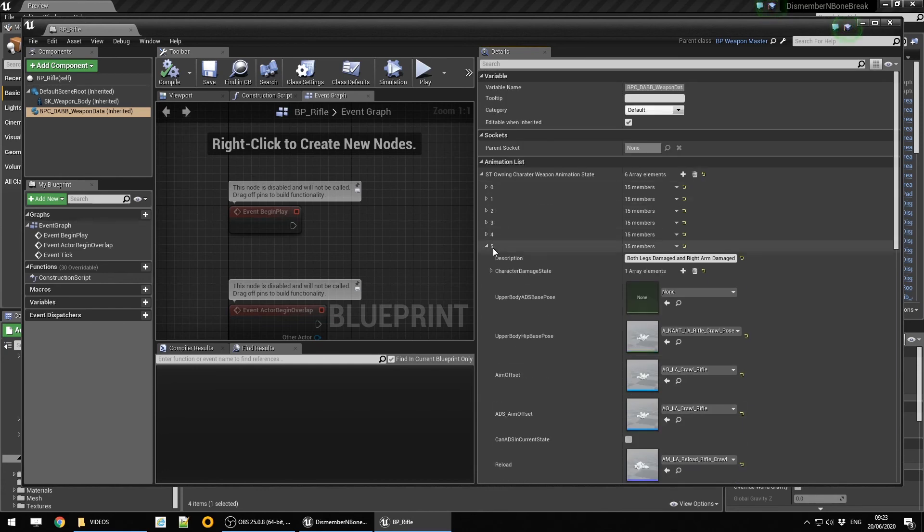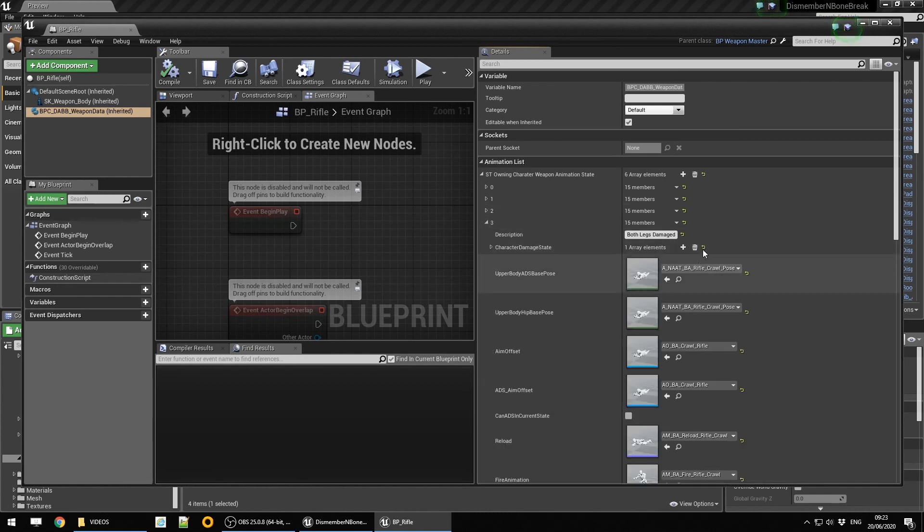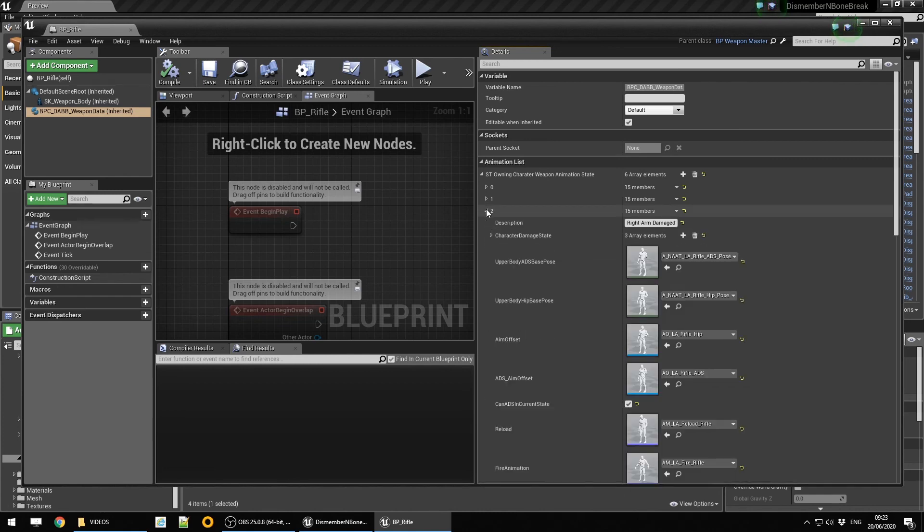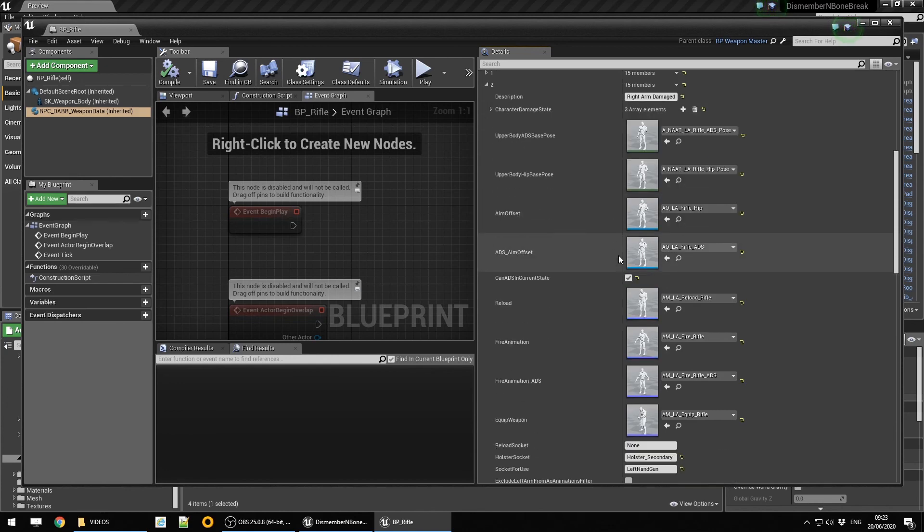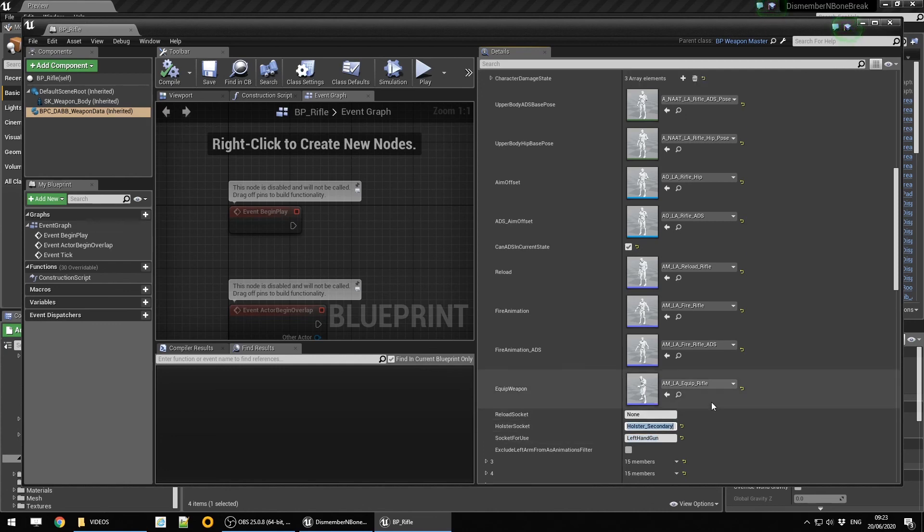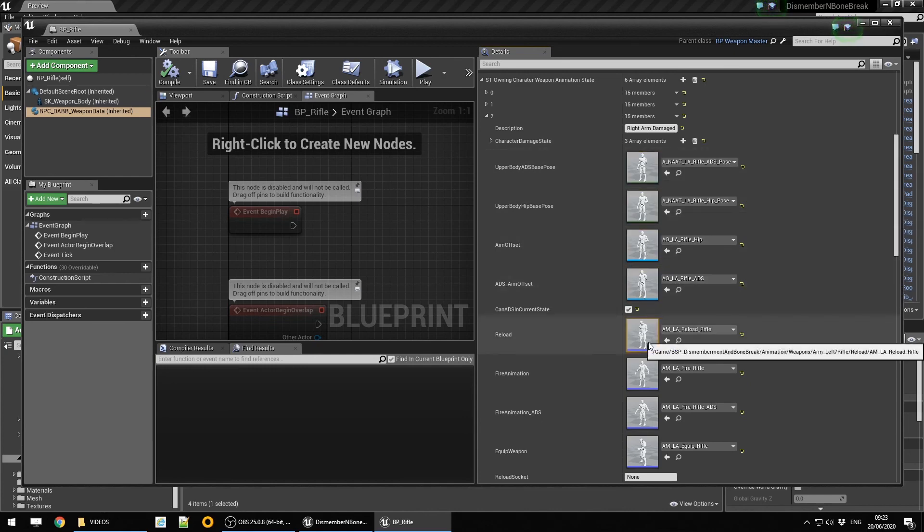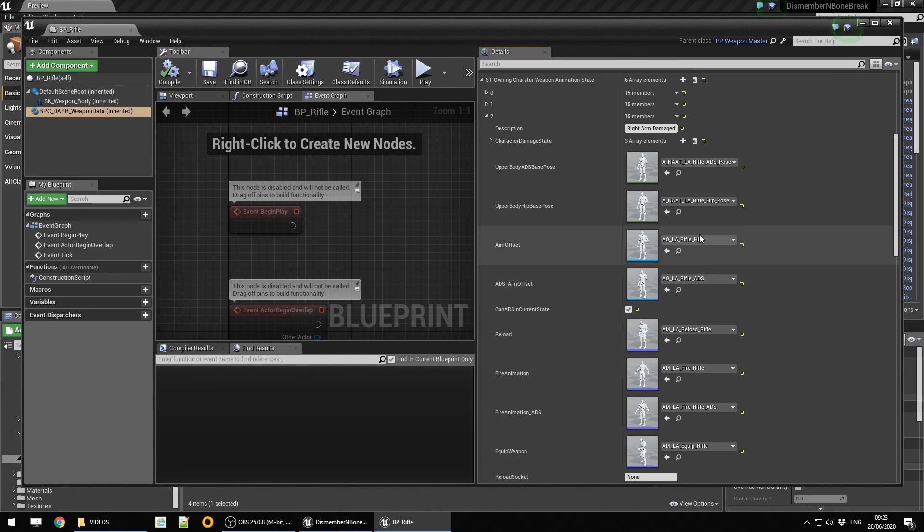If we go down and we look at, say, left arm, right arm damaged, if the right arm's damaged, the default socket for use is then the left hand. The holster socket stays the same. And obviously we just use the appropriate left arm animations for both reloading, firing, and so on and so forth.